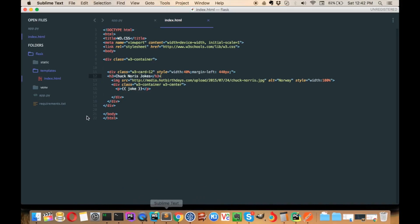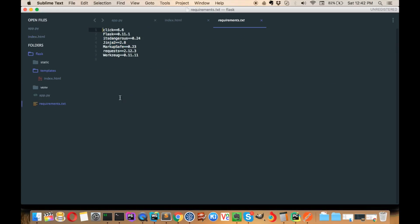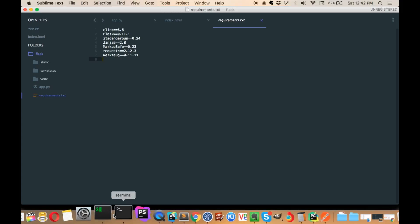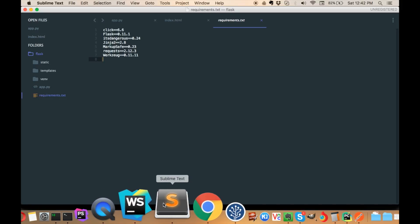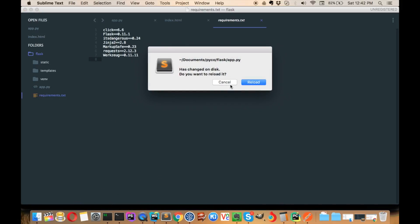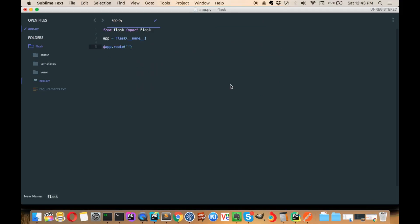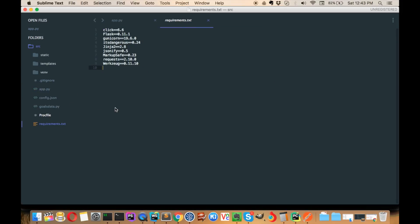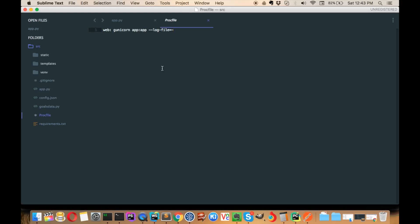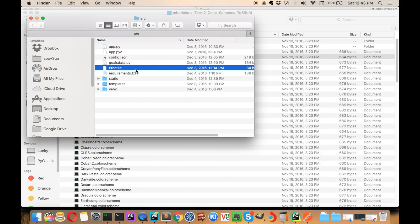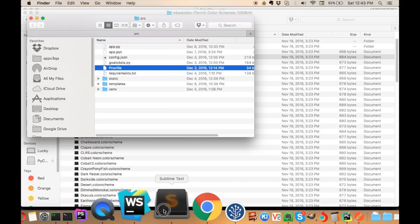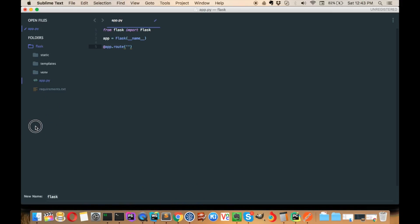Now we have a requirements file with all the requirements listed. What we have to do next is tell Heroku that this application is a Python file. To do that, you have to create a Procfile. This is the Procfile, and we need to copy and create it in this project.